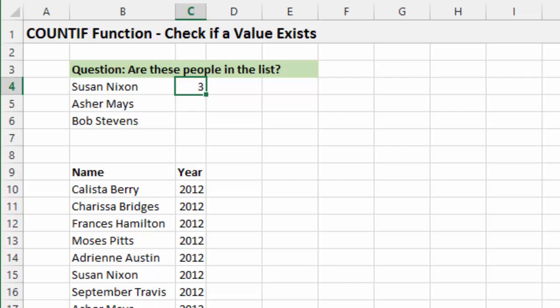So that gives us, not only does it tell us that it exists, it also tells us that it exists more than once. So that can be a nice alternative to a VLOOKUP, which would not give you that information.